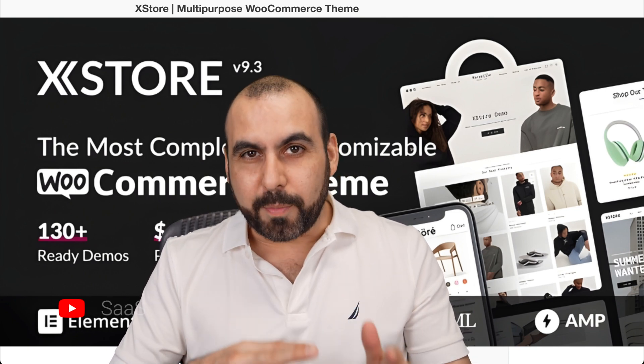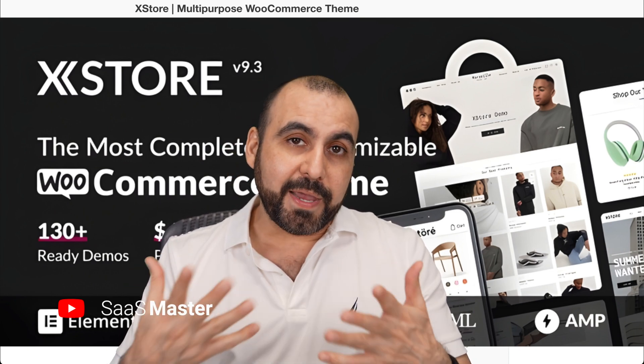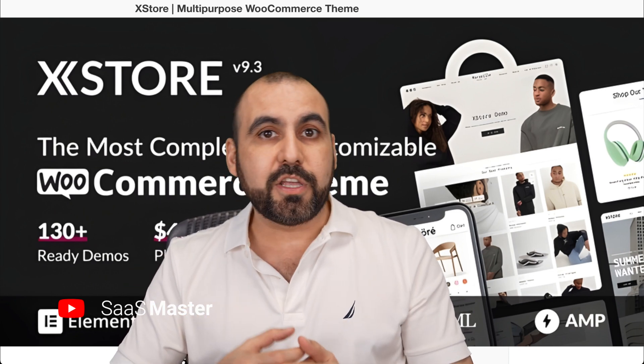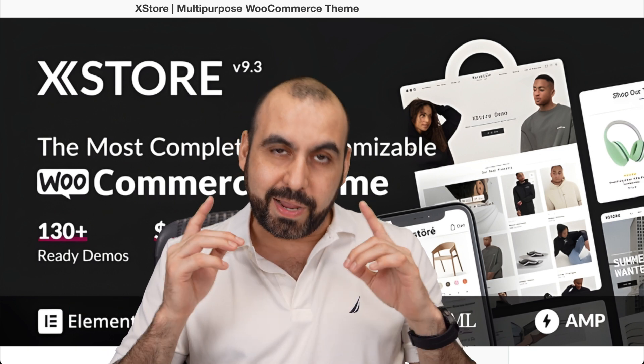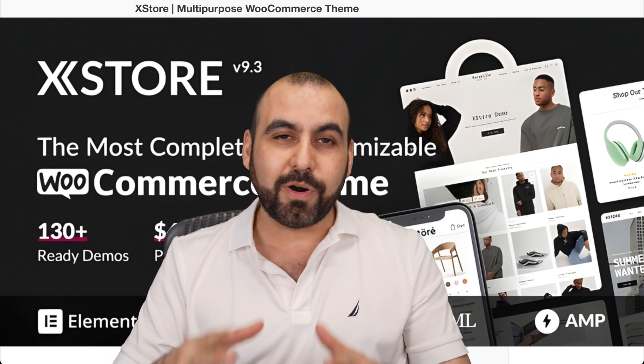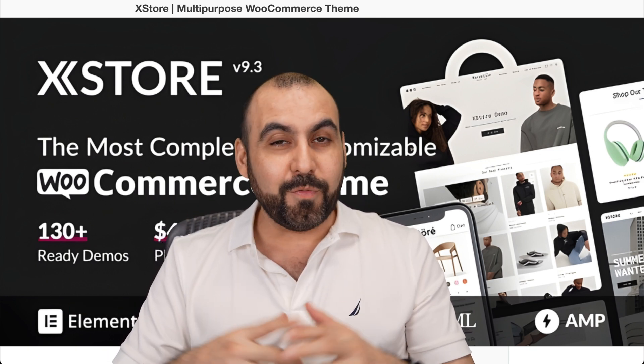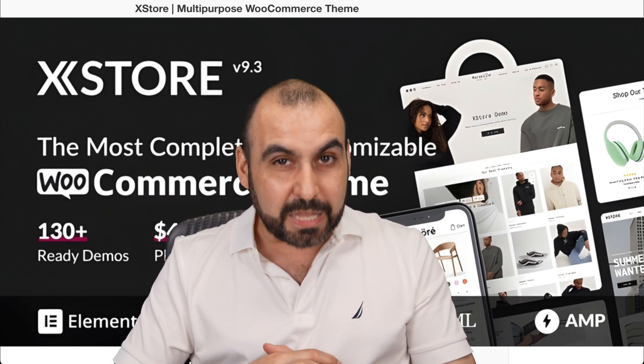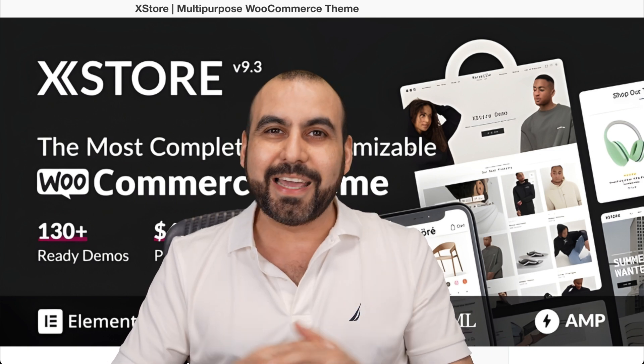Let me show you one of the best WooCommerce themes that's out there. In my opinion, this is what I actually use for my stores, so I'm basically recommending it to you. It's called X Store and it's pretty beefy when it comes to everything that you can do with it. So let's go check it out.